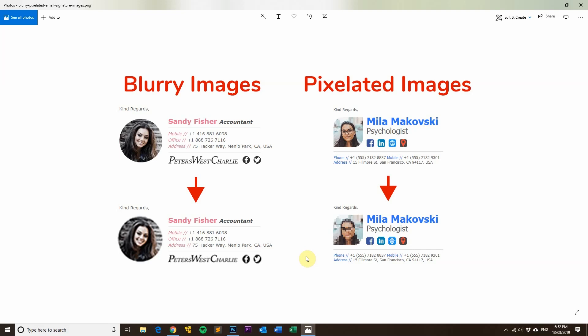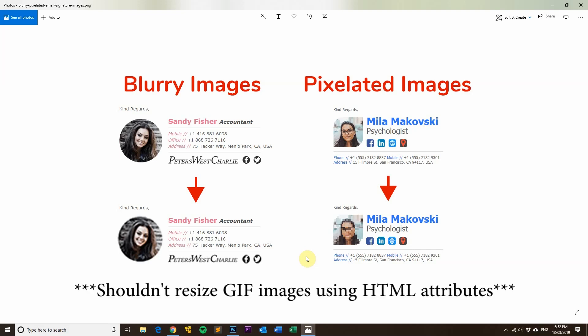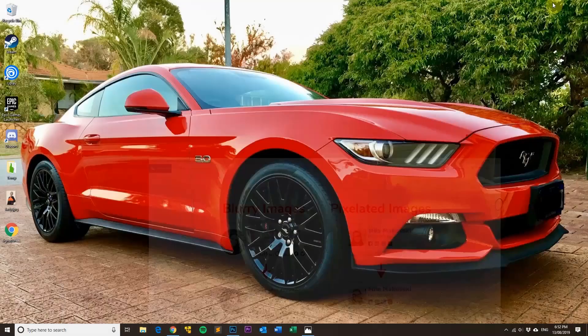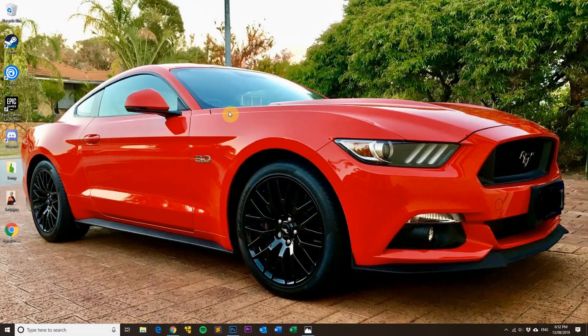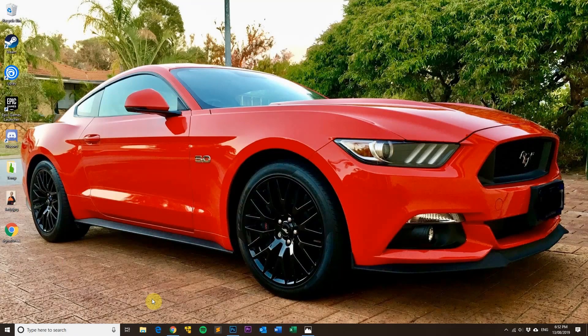Also you shouldn't resize images using HTML attributes. So let's now take a look at the first point, which is to use some high resolution images. When you use a high resolution image, you can scale it down in HTML.